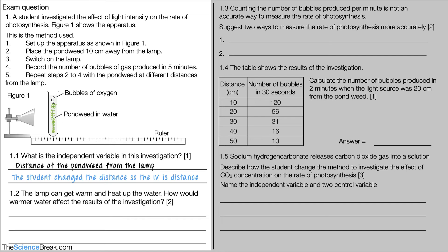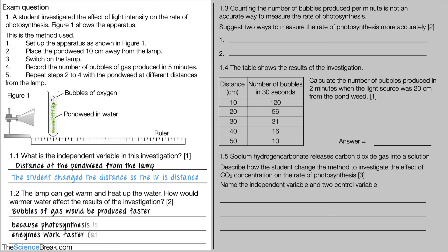Question 1.2: the lamp can get warm and heat up the water. How would warmer water affect the results? The bubbles of gas produced would be faster because photosynthesis is controlled by enzymes and enzymes work faster at warmer temperatures.